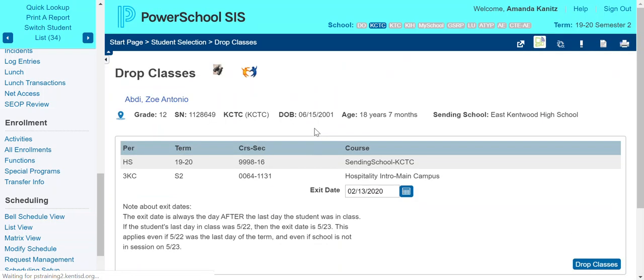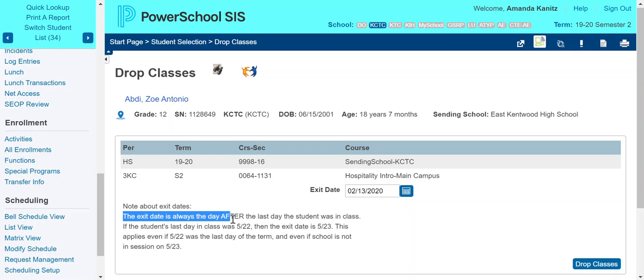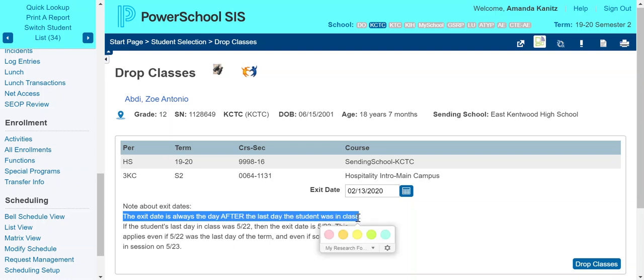Drop selected. It's going to prompt me for an exit date. The student's last day of class with attendance was yesterday — they are not in this building today. So I can transfer them out and drop them from their classes today. If that student is still in your building for one additional day, you're not going to want to transfer or drop their classes until the day after. The exit date is always the day after the last day the student was in class, and this is to capture attendance.